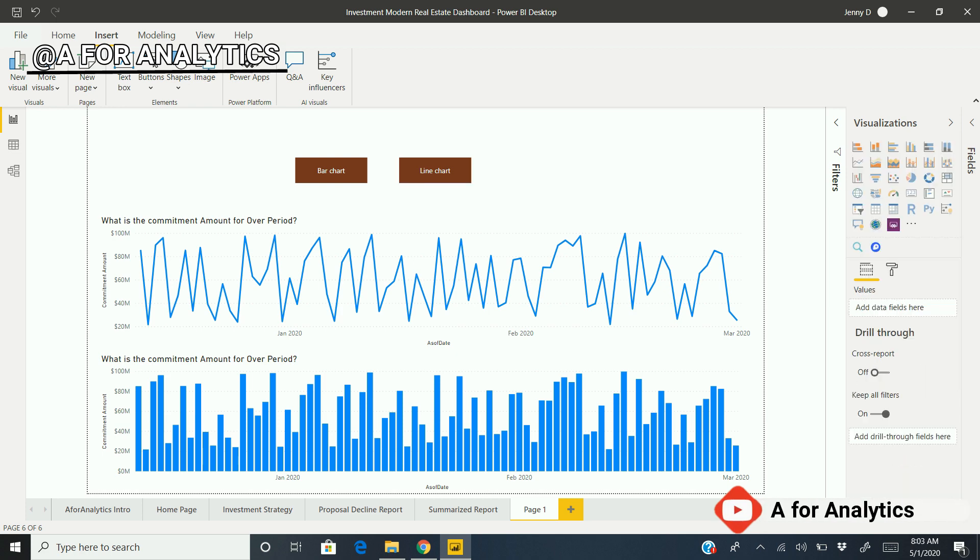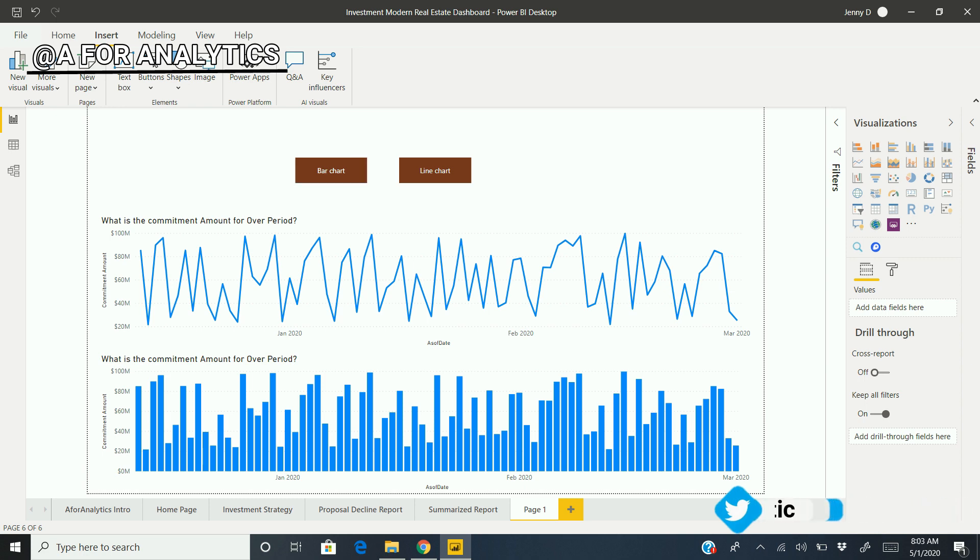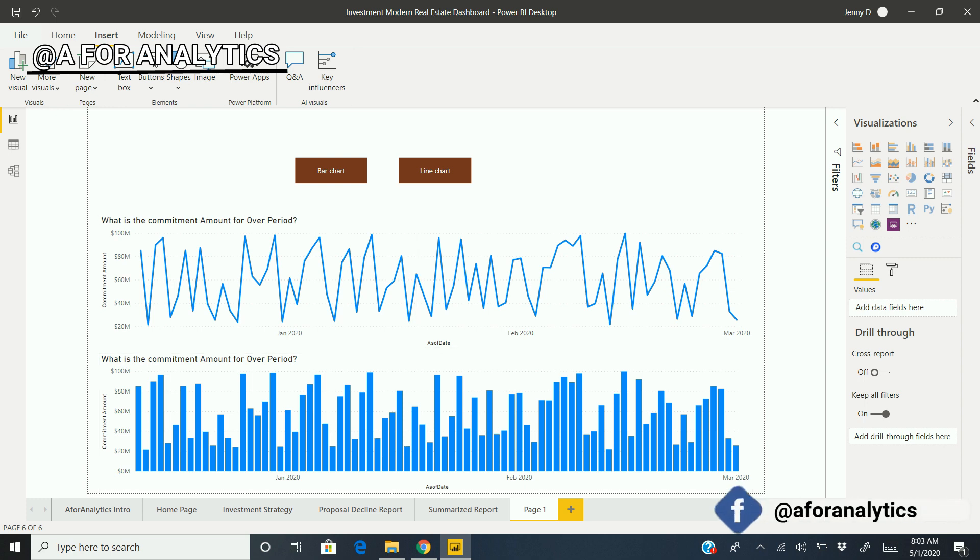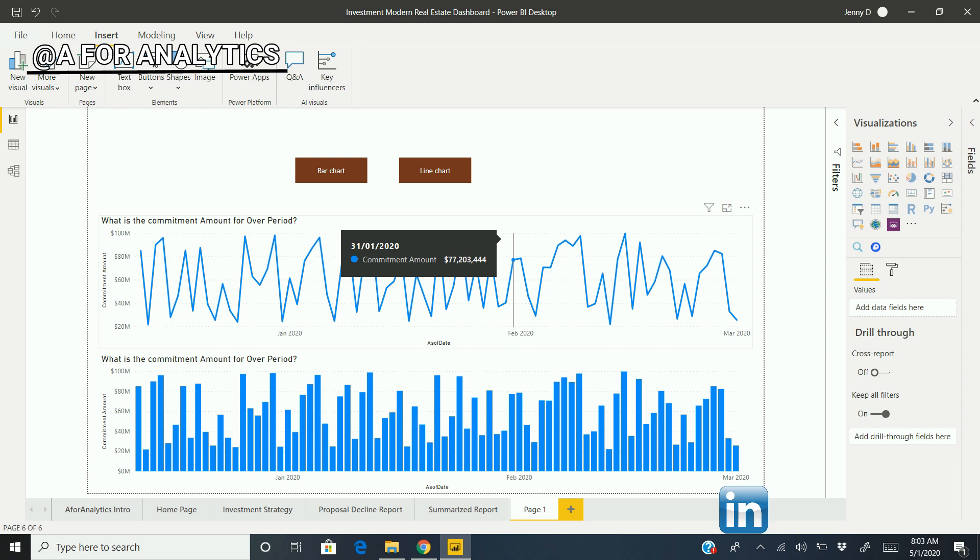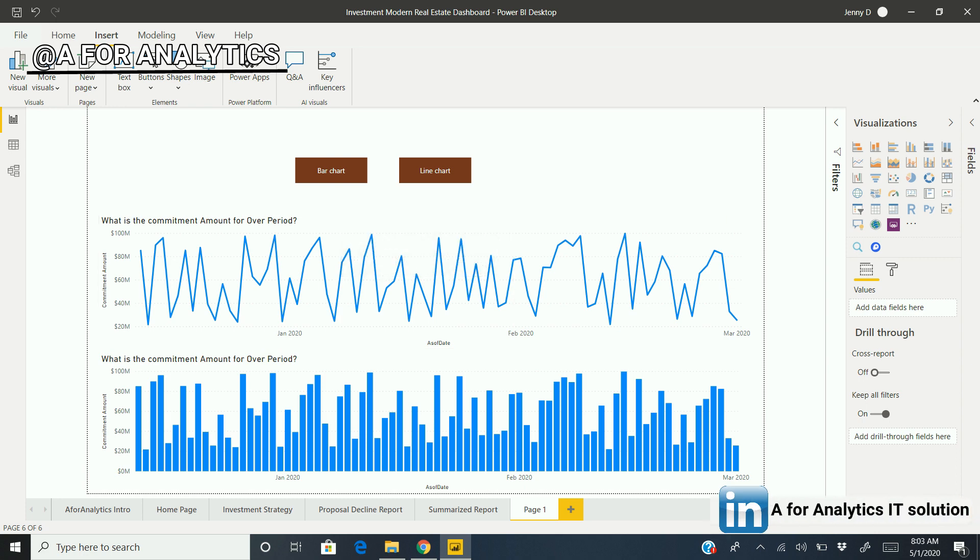I'm going to rename it as "Bar". So we have two buttons now, and we already have built our two visualizations - a line chart and a bar chart. When we hit this line button, we're only going to see the line chart. When we click bar chart, we're only going to see the bar chart.